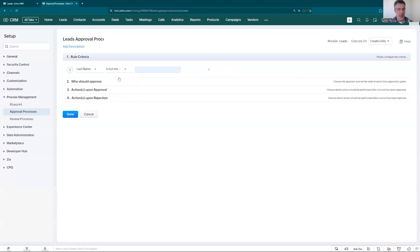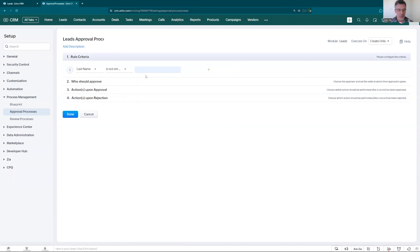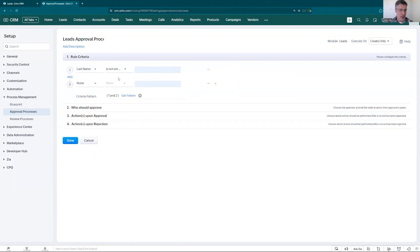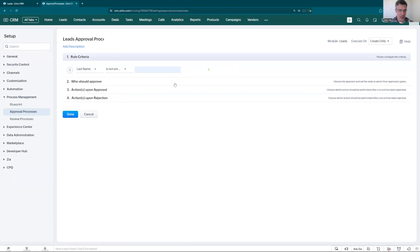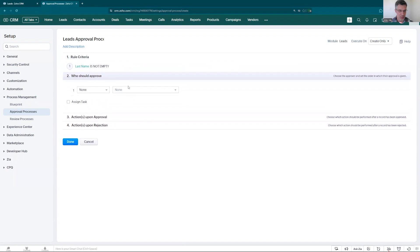It means any lead that comes in, if it has a last name, and in our case they're mandatory, every lead will have the last name, we'll go through the process. Who should approve? You can add more criteria here as you can see, it can be and or based, however you think you should go and approve the lead. Let's take this out. Let's use like every single lead for now. Who should approve?